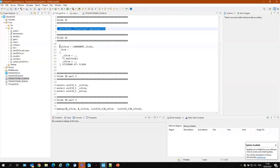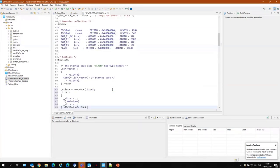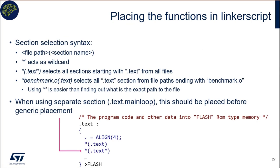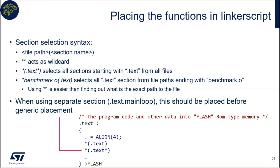We now perform this modification. Make sure you open the correct linker script — the one ending with '_flash', not '_ram'. We place this code just after the .isr_vector section, since that section must be first in the linker script as it contains the interrupt vector at the beginning of flash. Open the flash linker script, locate the interrupt vector definition, and paste the required code from the text file.